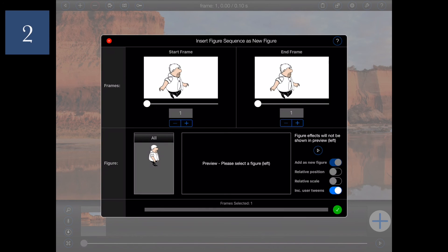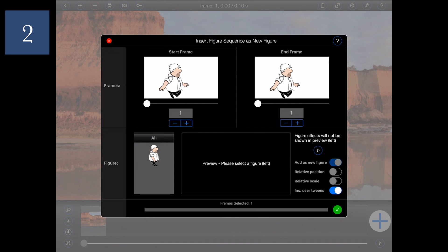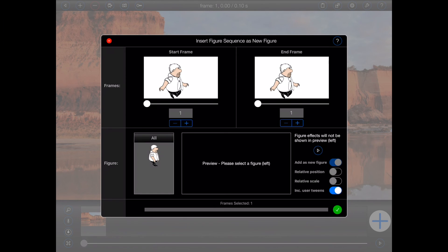Two: if you find that the Include User Tweens switch is disabled, it may be because the active animation already includes user tweens and the number of those tweens does not match that of the project from which the sequence is being selected.